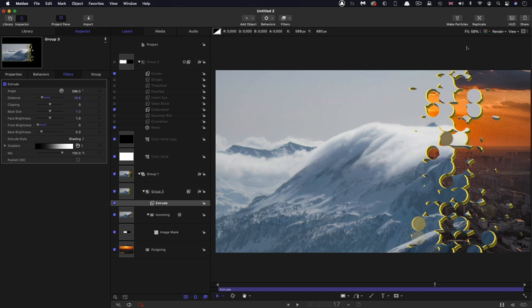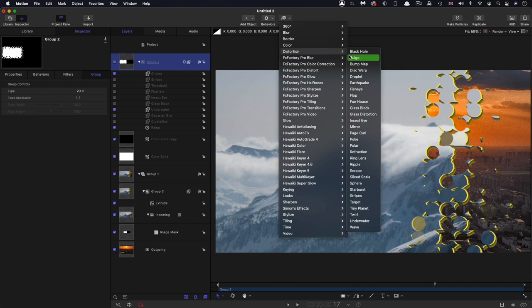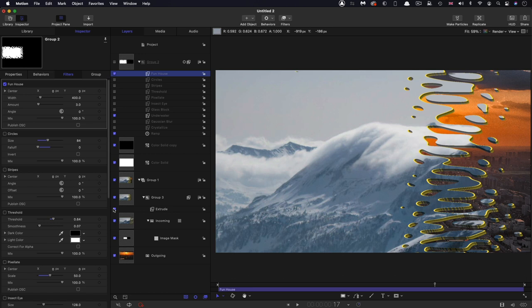So almost any kind of distortion you apply is going to be quite interesting. Actually, there's one I forgot to show you because I do like this one is filters distortion and funhouse. And you can see immediately that's kind of on top of our circles, that's quite interesting. If I turn off circles, let's just turn off that extrude. That's probably better like that. You can see that's pretty interesting as well.